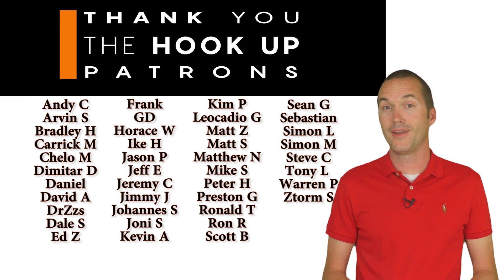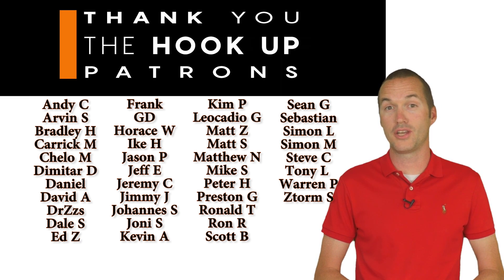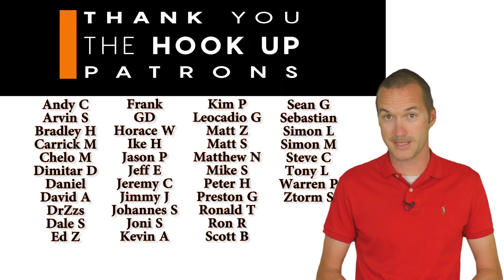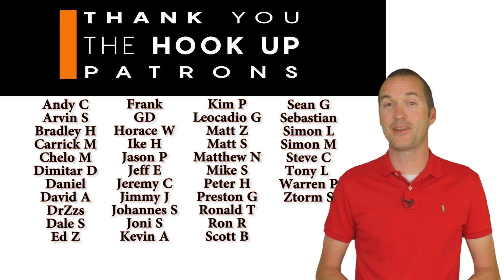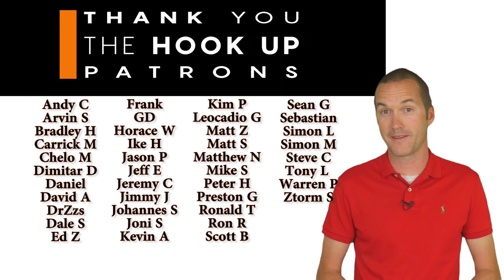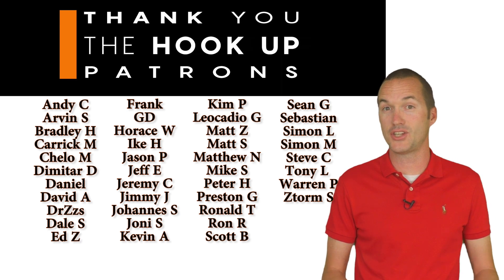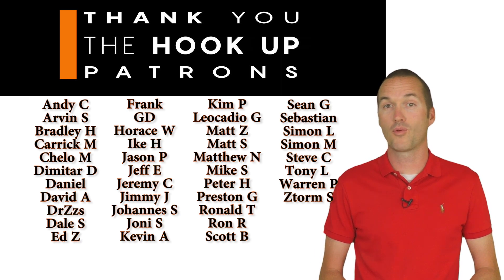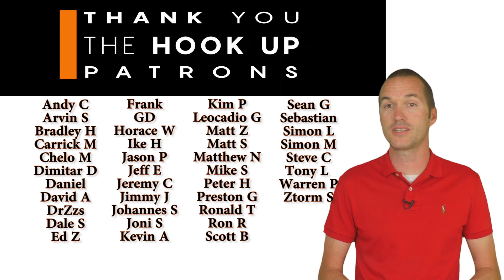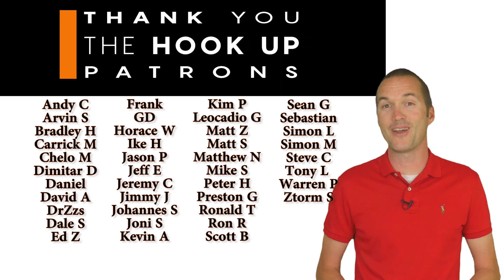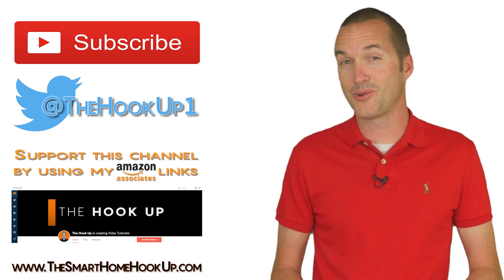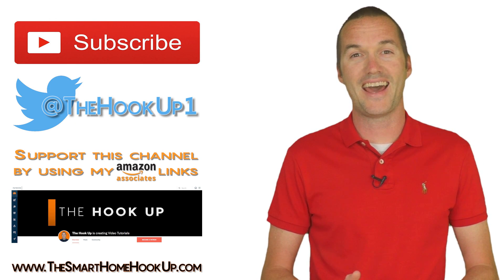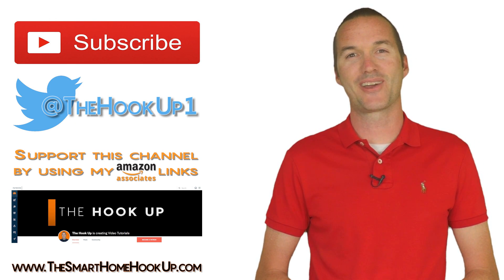On that note, I'd like to thank all of you who do support my channel through either Patreon or through my Amazon affiliate links. I spend a not insignificant amount of time making videos each week and while I certainly enjoy doing it and sharing my enthusiasm for this hobby with you, your support makes it much easier to justify all of my purchases and time spent to my wife. If you're new to the channel and you enjoyed this video, please consider subscribing and as always thanks for watching the hookup.